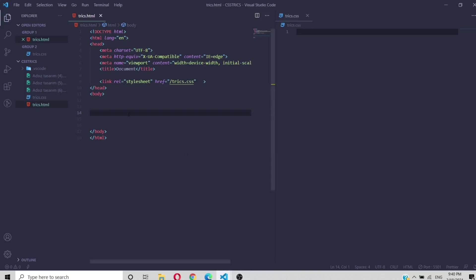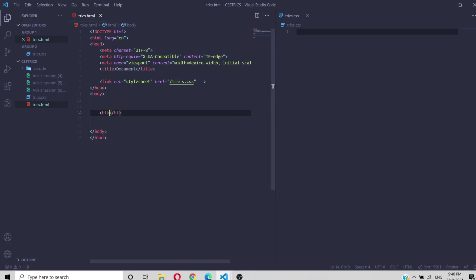Hello, my cute subscribers and people on the internet! Today I will show you some CSS tricks that every front-end developer should know. I will start with something really cool.